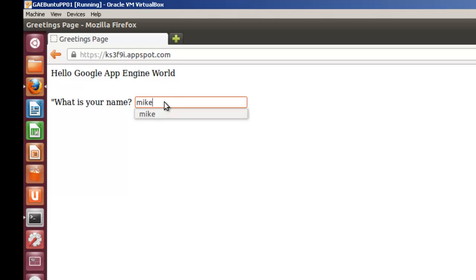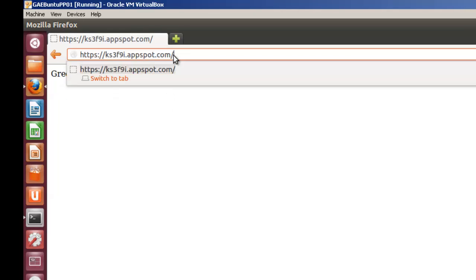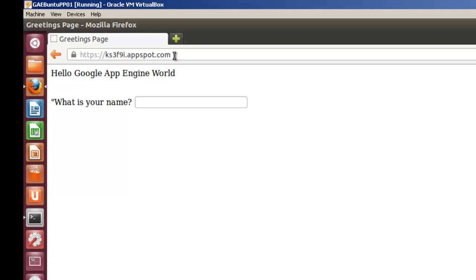And here we have the Hello Google App Engine world. Put in your name and greetings from your computer. And so you'll see it works both locally and on the world wide web. So that's how you create a Google App Engine application and post it to the web. Thank you.